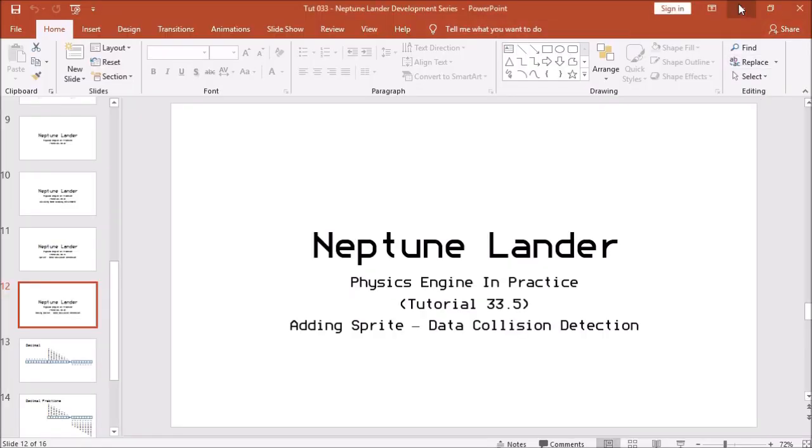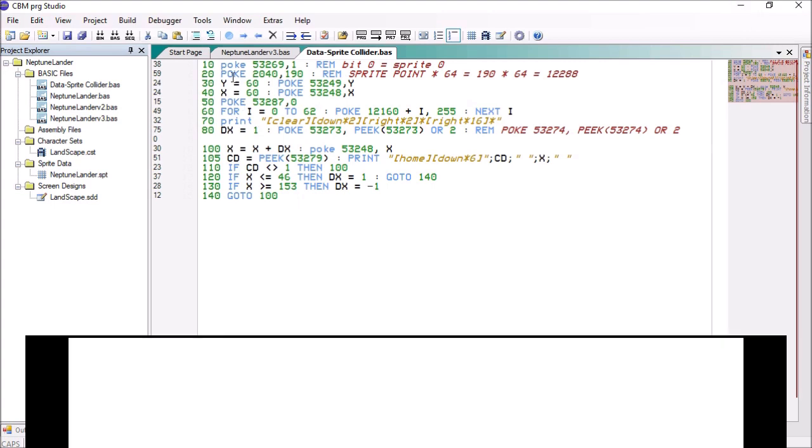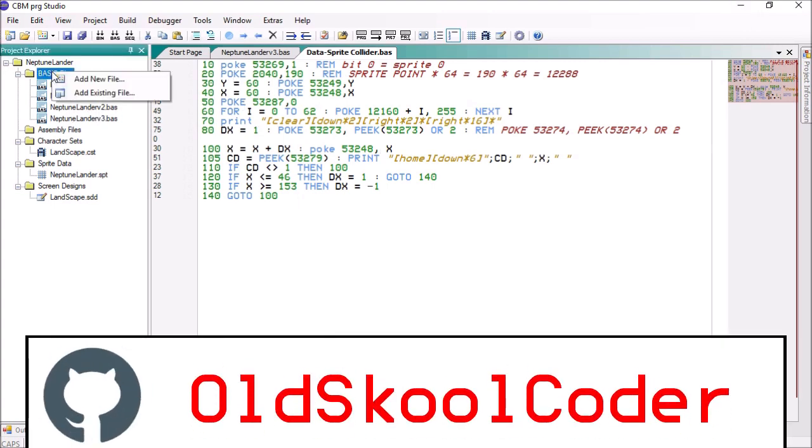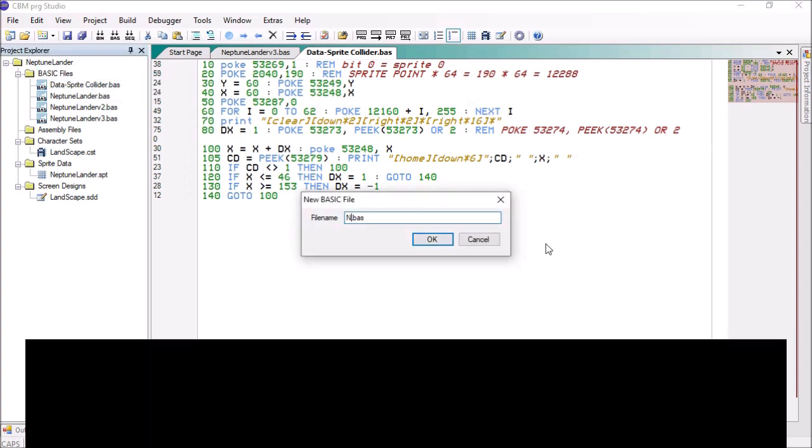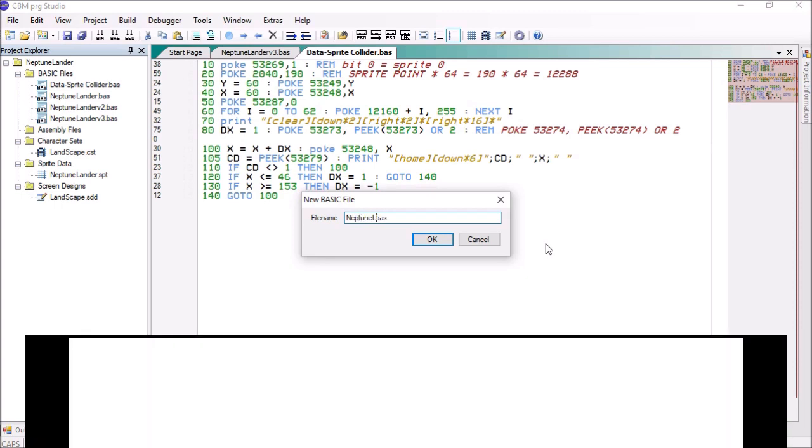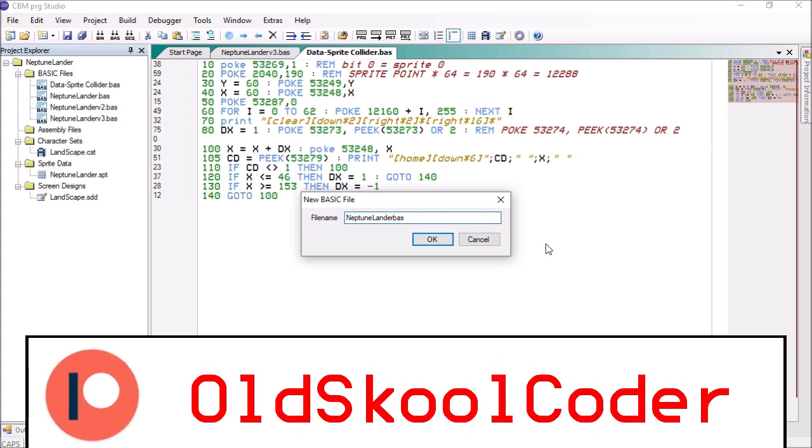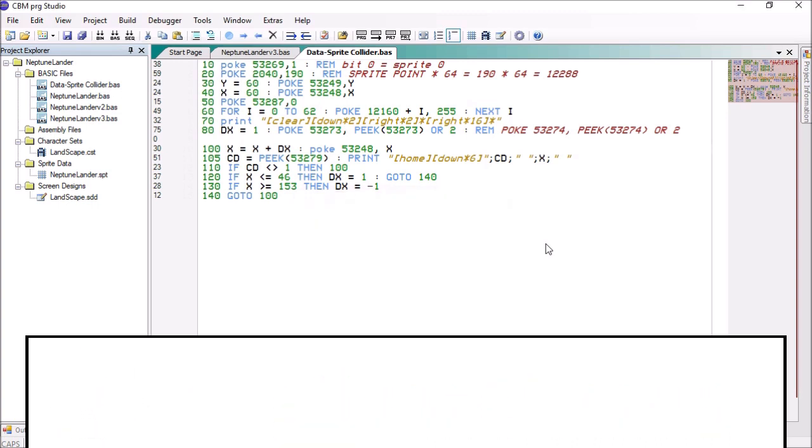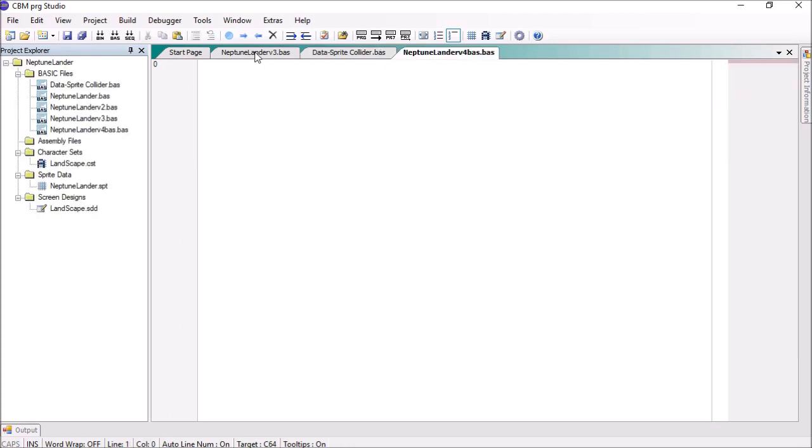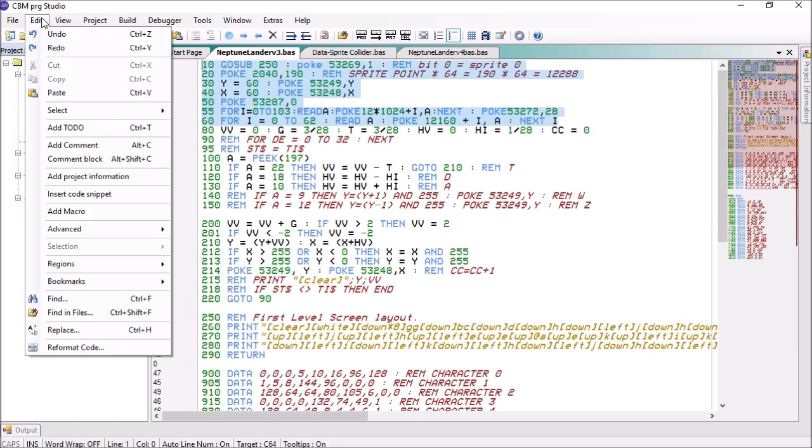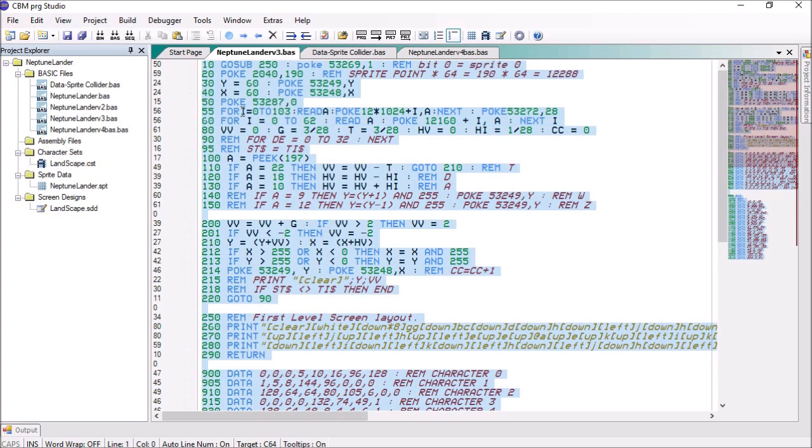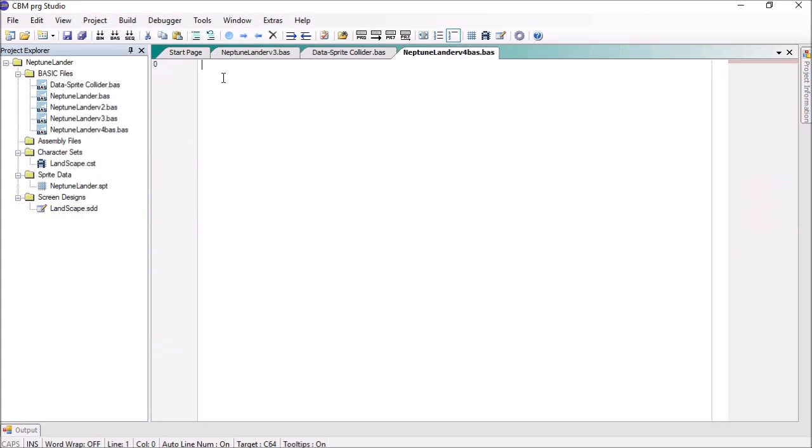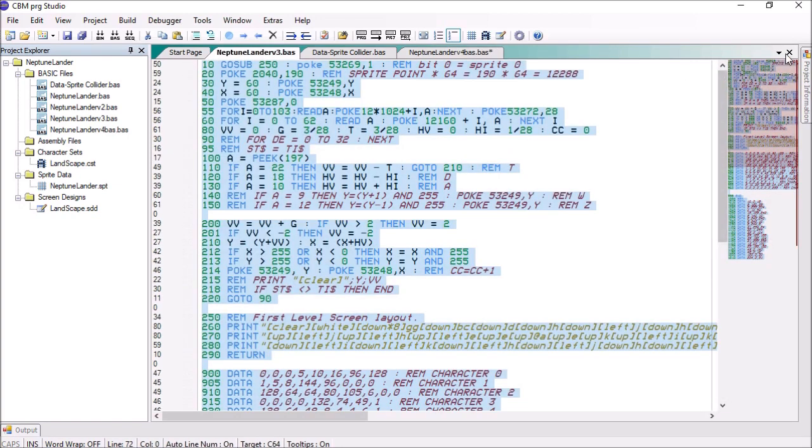So here is the collision detection routine that we wrote. I'm going to create a new file called Neptune Lander V4. I'm going to copy all of this, paste it in here, and I'm going to shut down V3 because we don't need it.